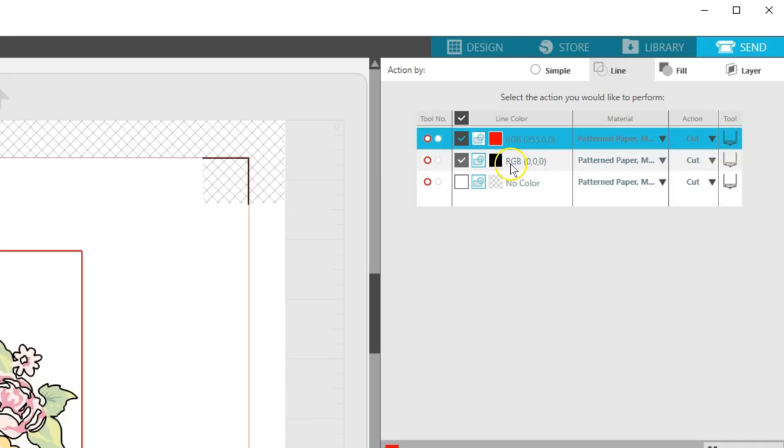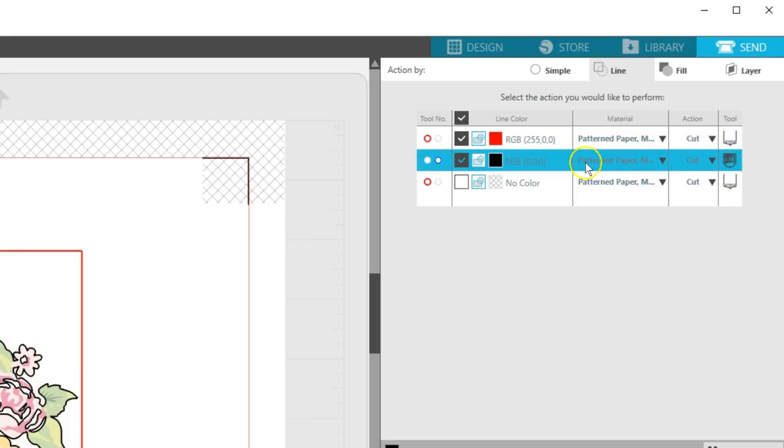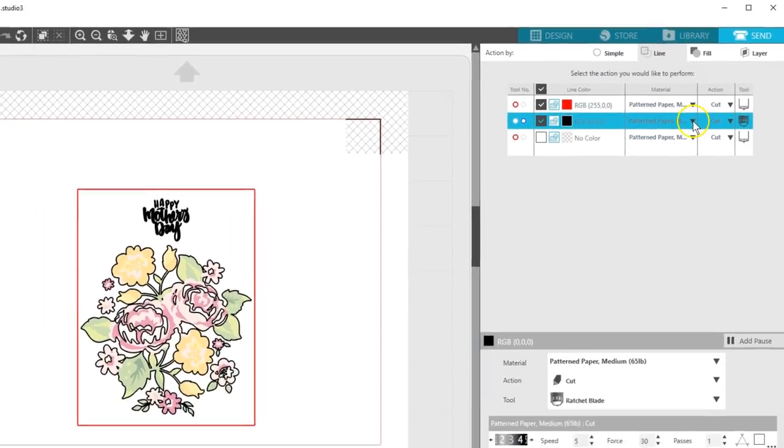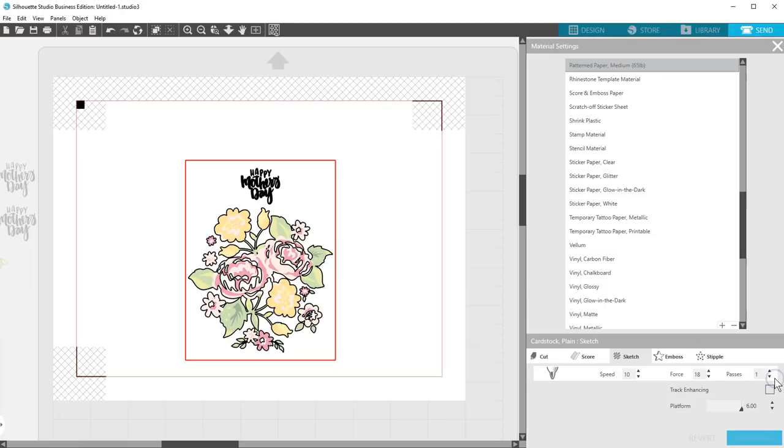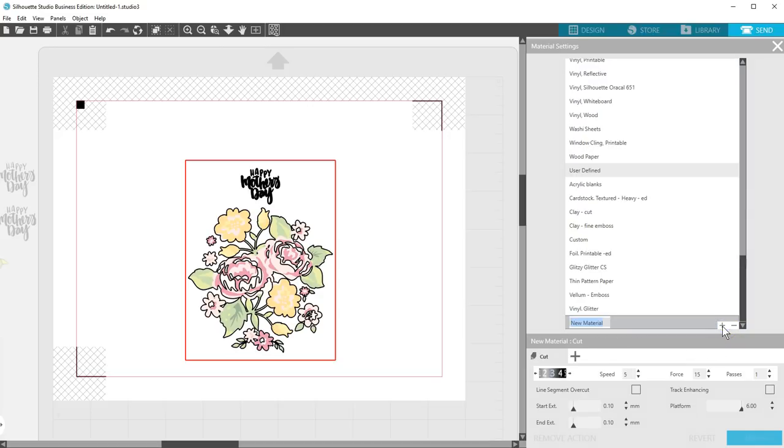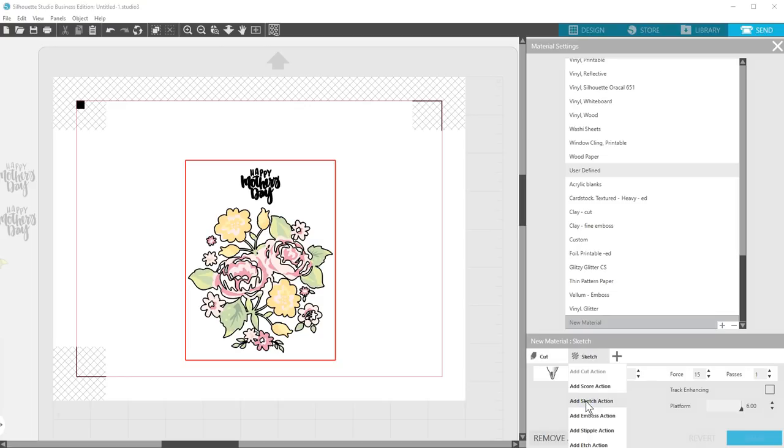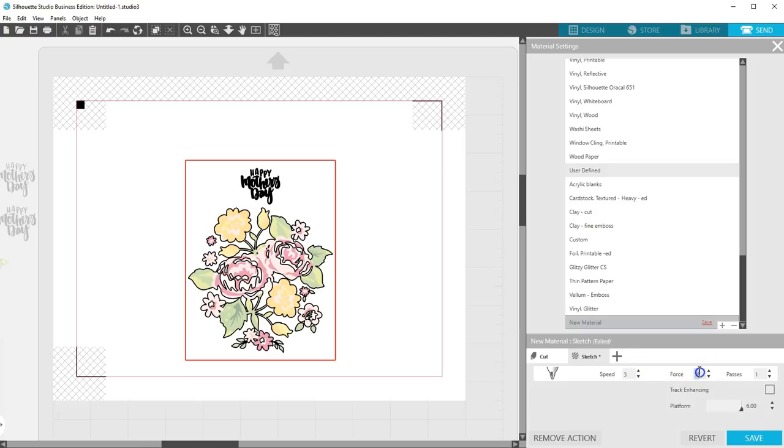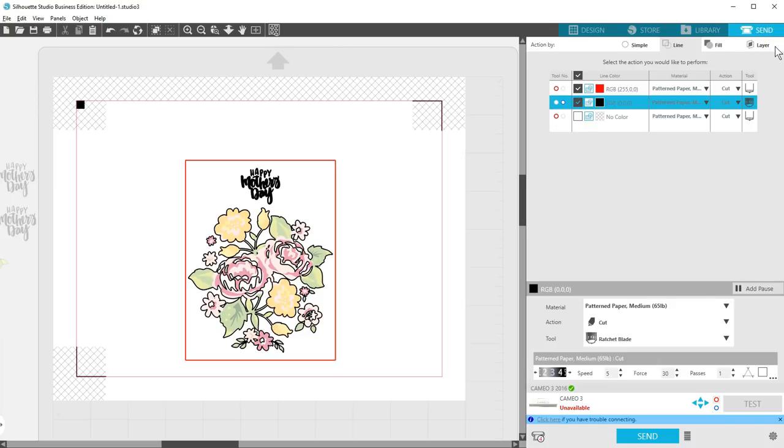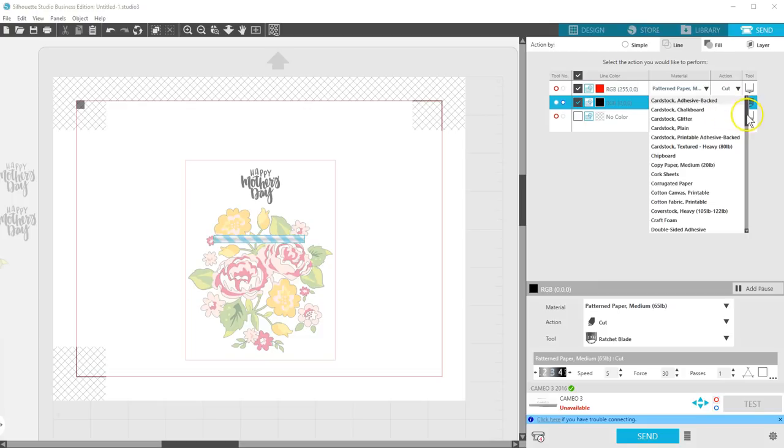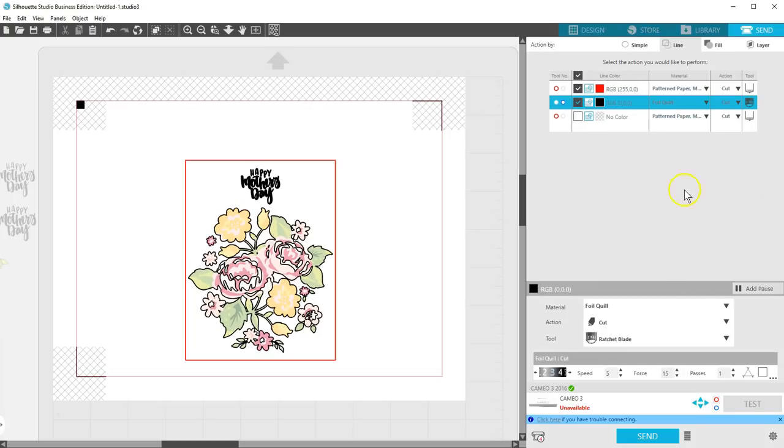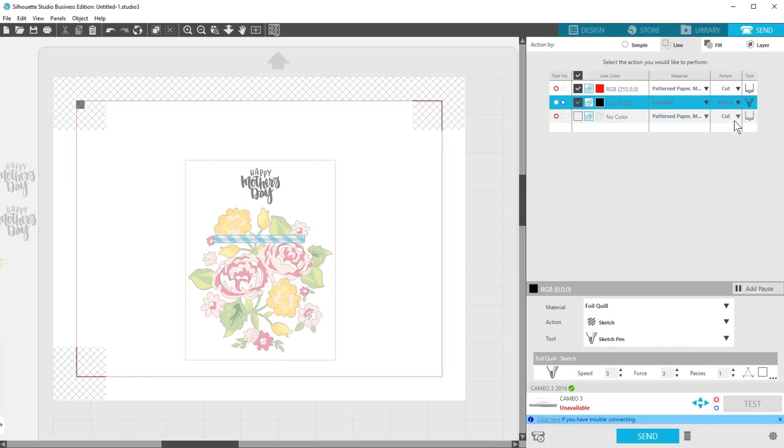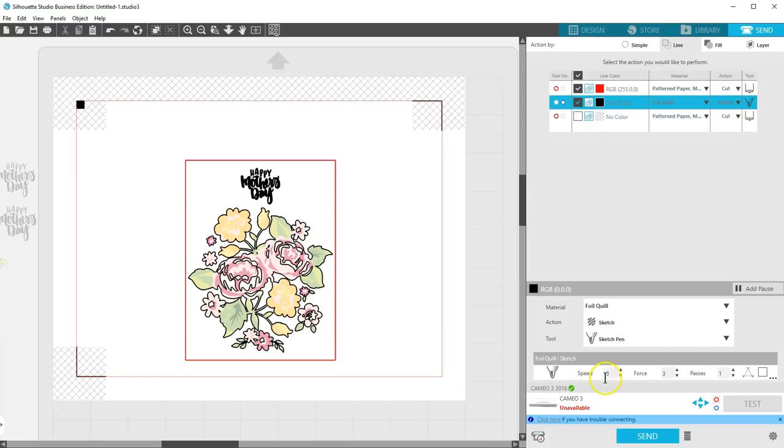For the black cut line, or foil line, set it to tool 2, and let's create a custom setting. With the black line highlighted, go to the three red dots which will open advanced settings. Click on the plus symbol at the bottom of the list. Click on the plus symbol next to cut and add a sketch action. Set speed to 3 and force to 3. Double click to edit the name of new material and type in foil quill. Click save and then exit out of this advanced material settings menu. Back in the line tab of the send panel, change the material for the black foil line to foil quill. Choose the sketch action. The settings you saved as the custom sketch setting for foil quill should appear below.